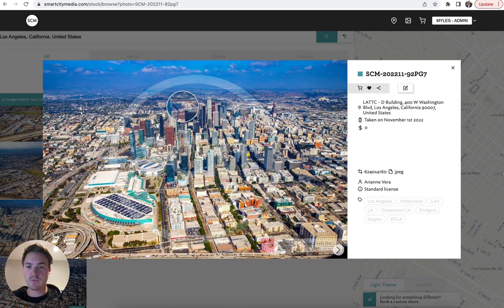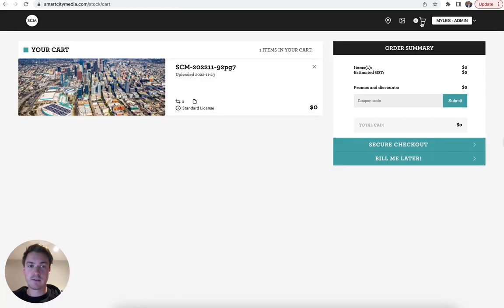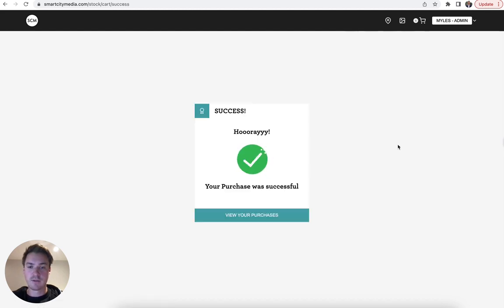Once you find an image that you like, click the shopping cart and click the shopping cart up here. Go through the secure checkout, see that your purchase was a success.